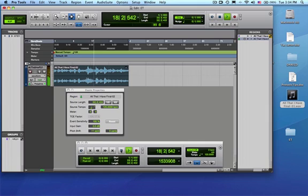Again, time does not change, so these two elements are totally separated now: pitch and time, in Elastic Audio.